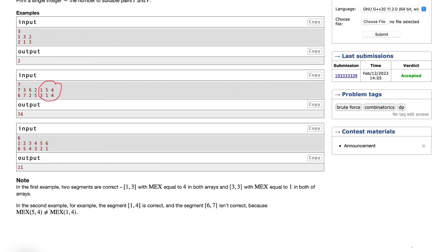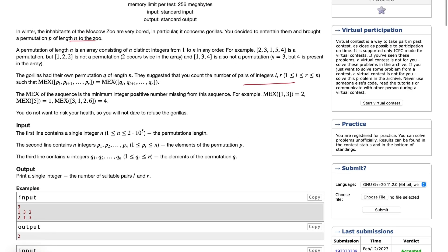If you don't know what MEX is, it is the minimum positive integer missing from the sequence. For example, for [3,1,2,6] the first missing value is 4 because 1 is present, 2 is present, 3 is present, and 4 is not present. So the MEX value is 4.